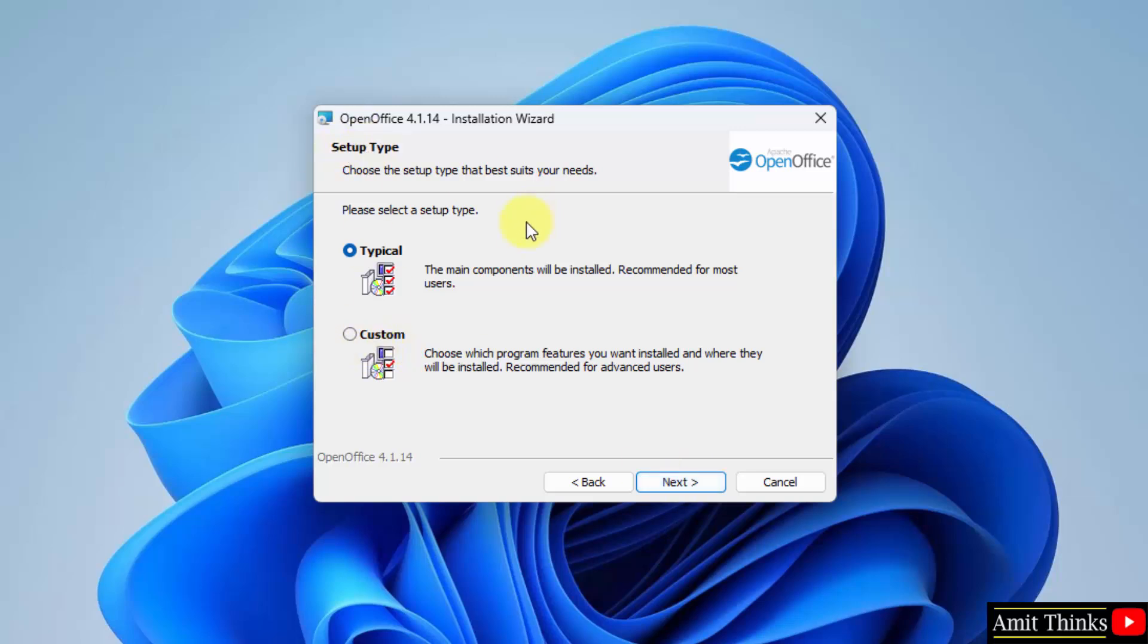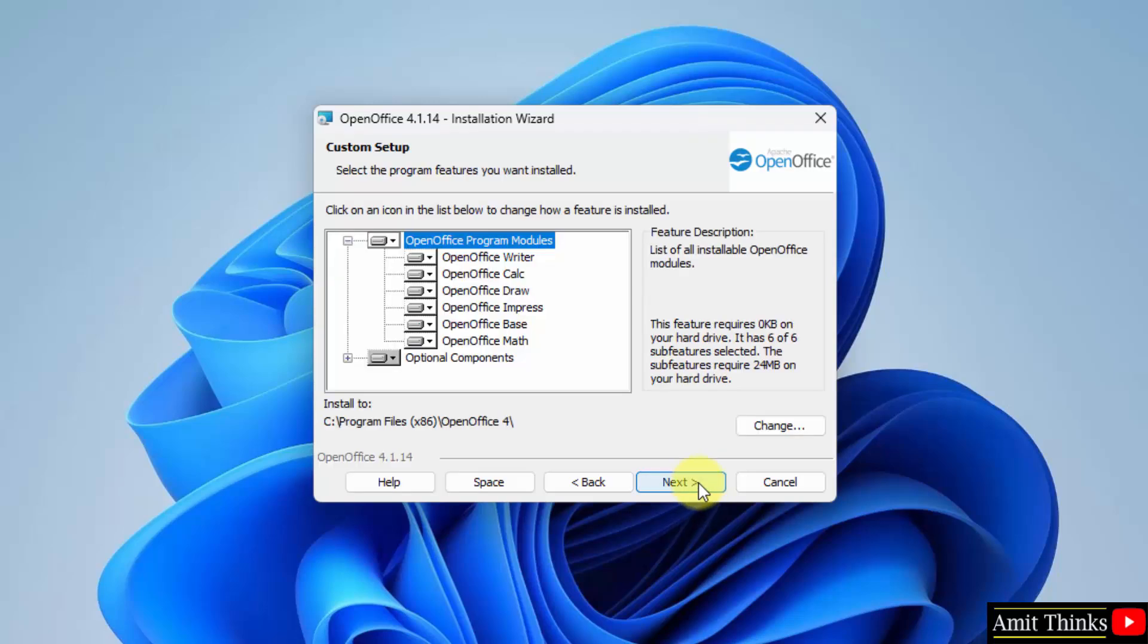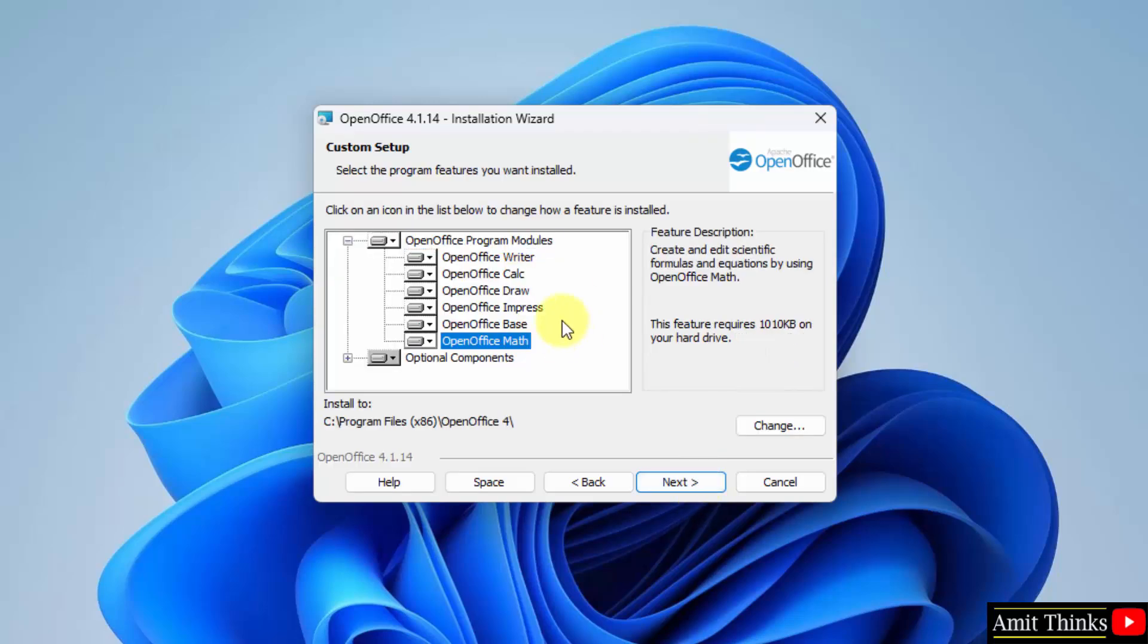Typical and custom installation types. Let's see what we have in custom. Click next. The following programs will get installed. If you want to change the location again, you can change it from here. But I will keep it as it is. Click next.